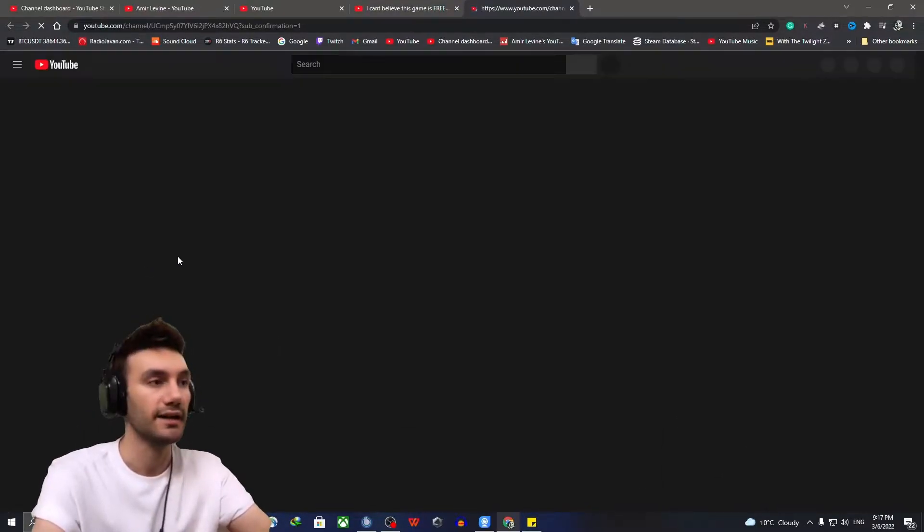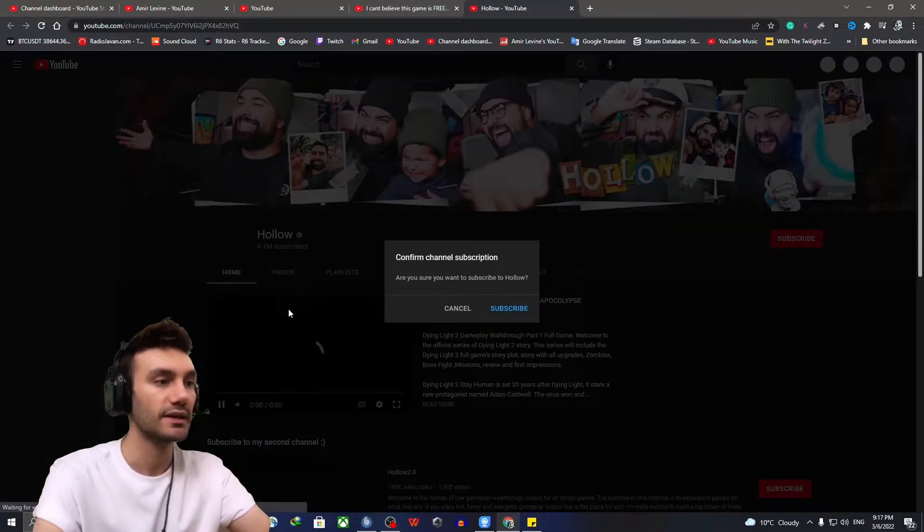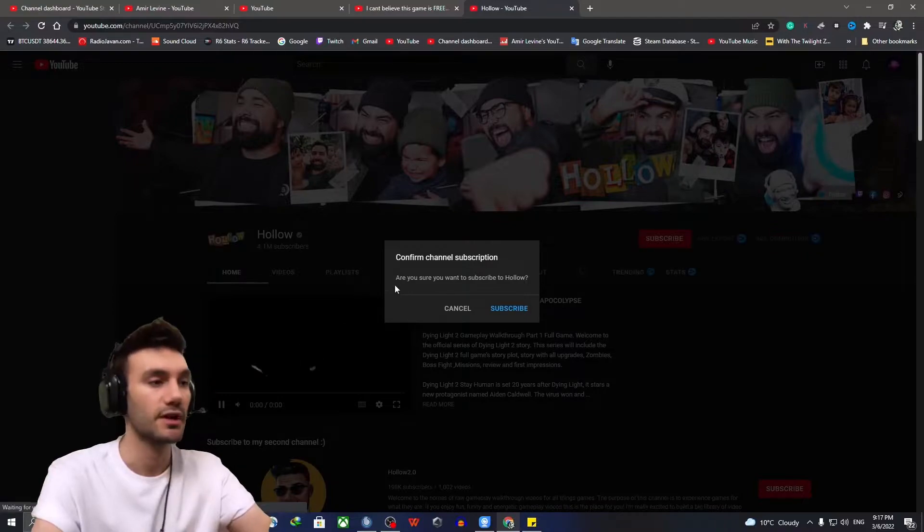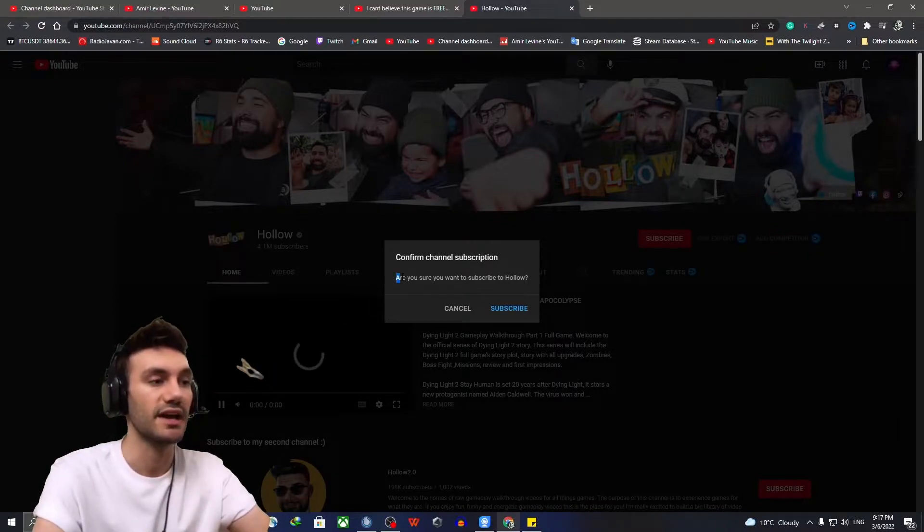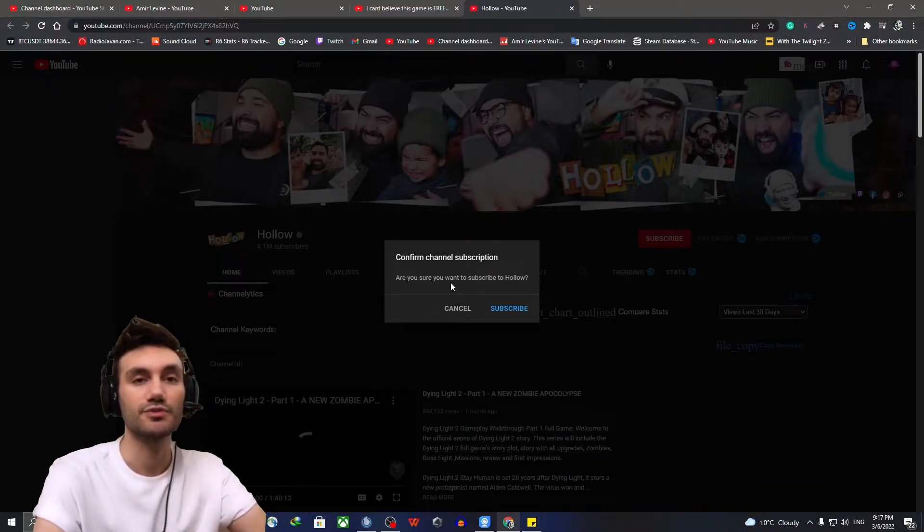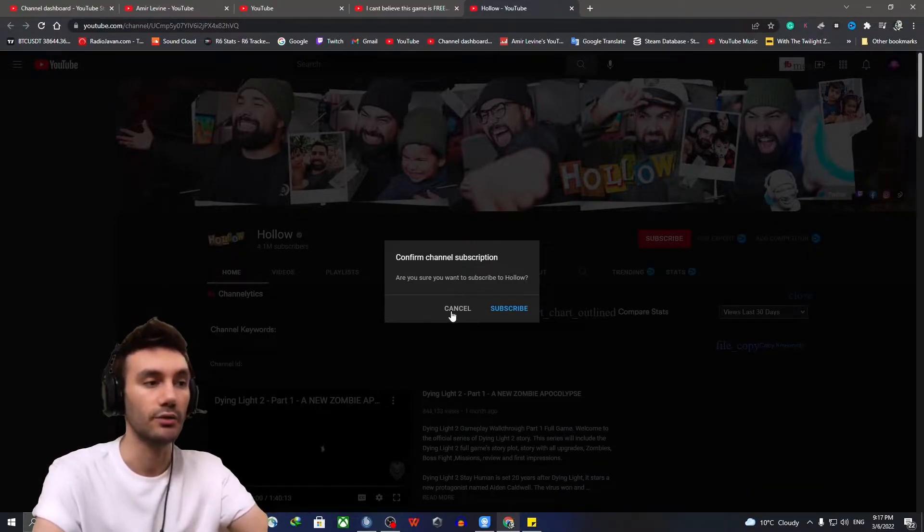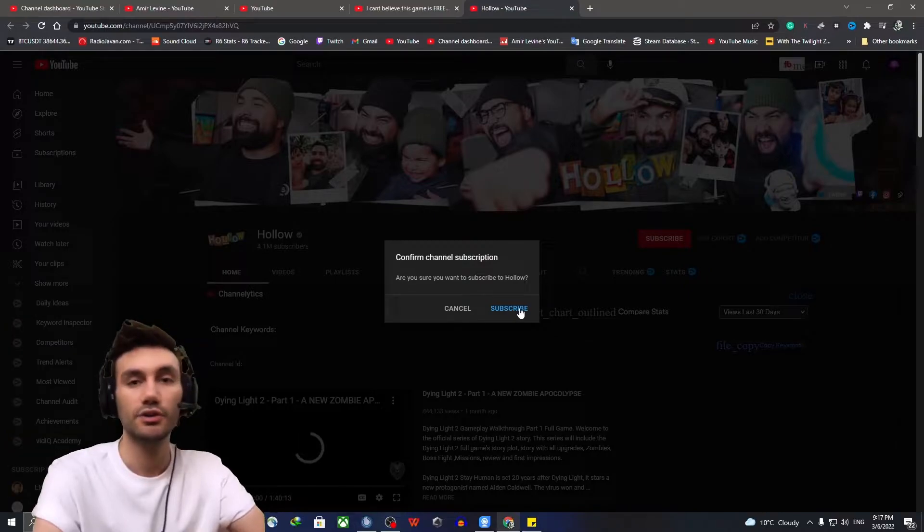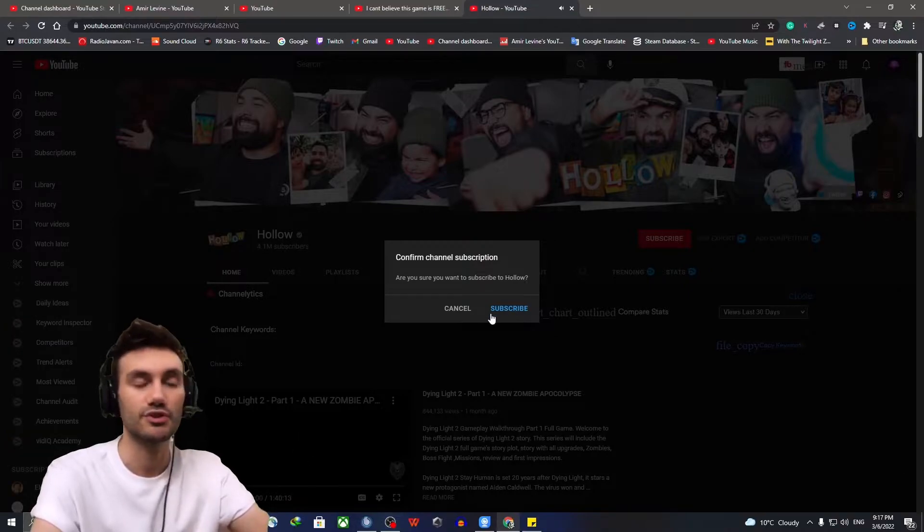So by clicking on it, you will see a pop-up comes up on your face and says, are you sure you want to subscribe to holo, cancel or subscribe?